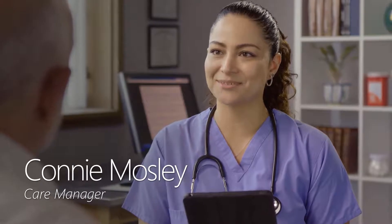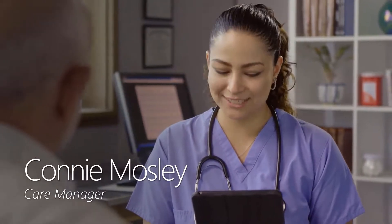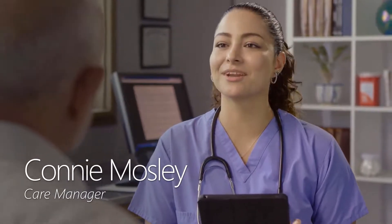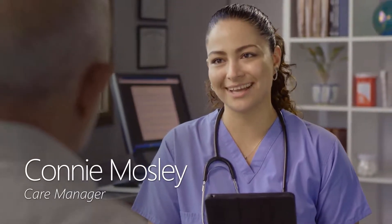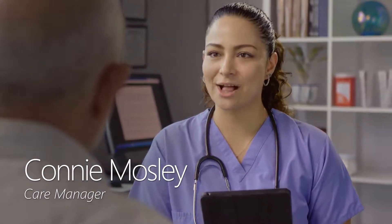Connie Mosley is a care manager at a healthcare organization who uses ELI to gain quick insights that help her remotely manage her patients and modify their care plans as needed.